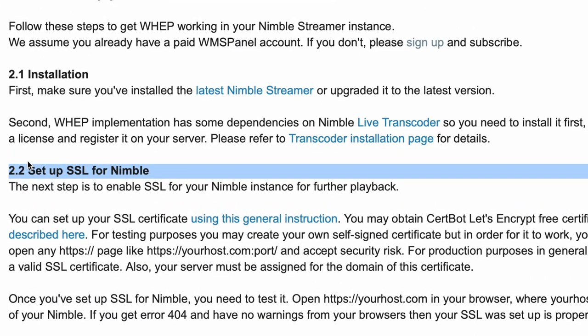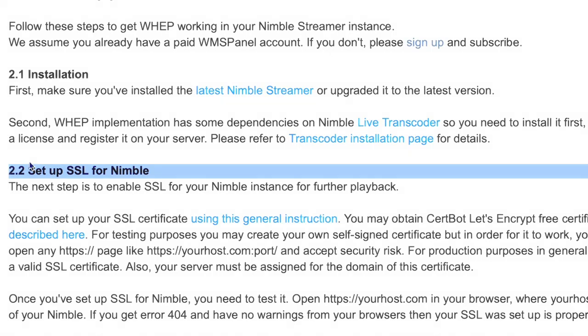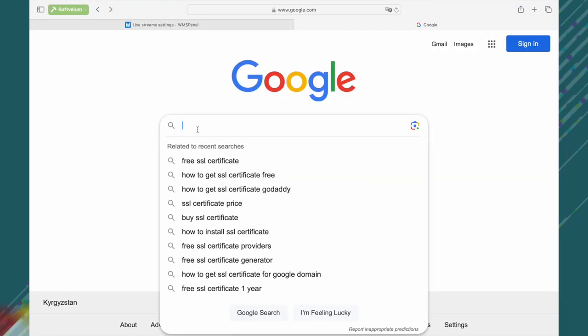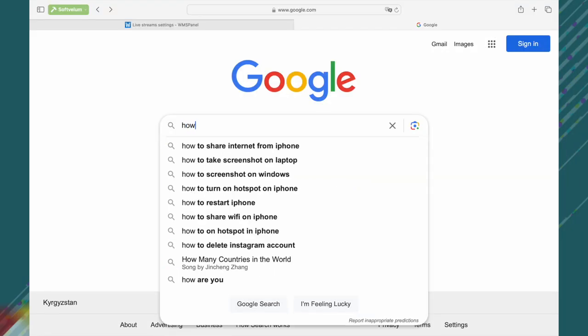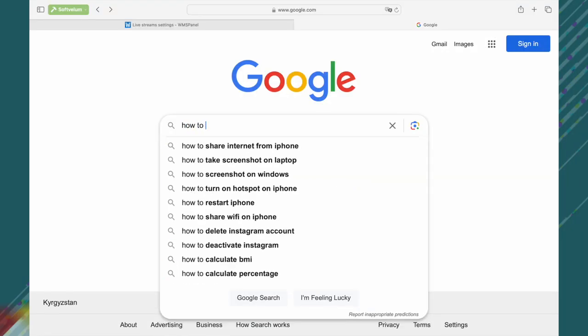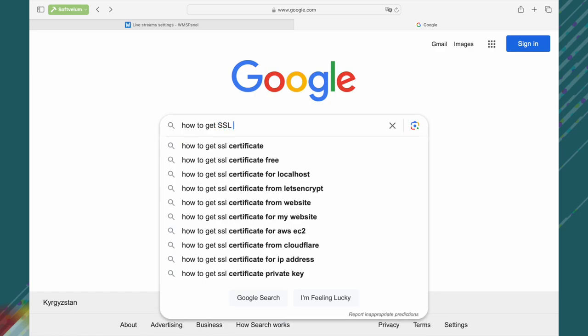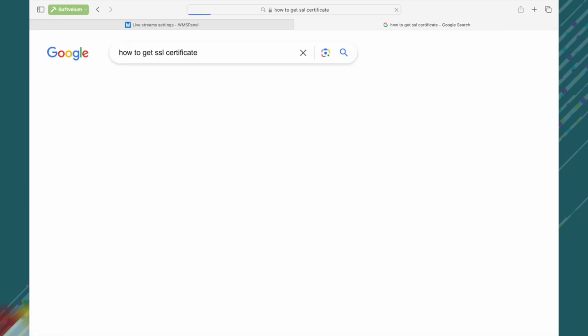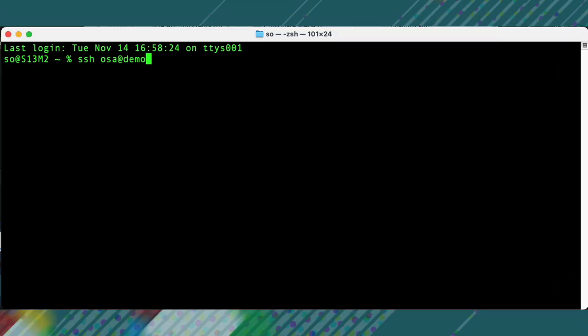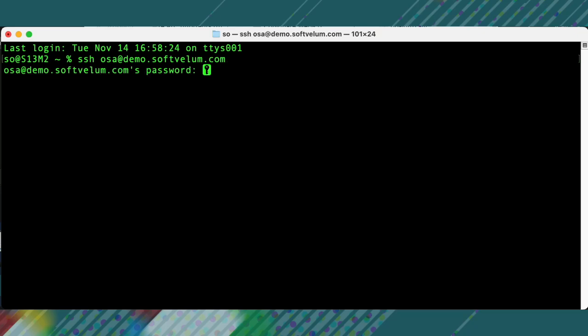WebRTC requires SSL for running, so you need to set it up for your Nimble instance. Whether you buy or get the certificate for free, make sure to have a valid SSL certificate for your server's domain. We'll now proceed to review the SSL options that are set.